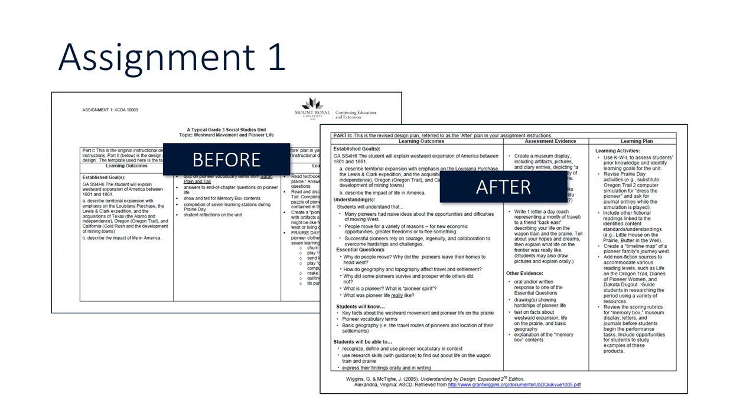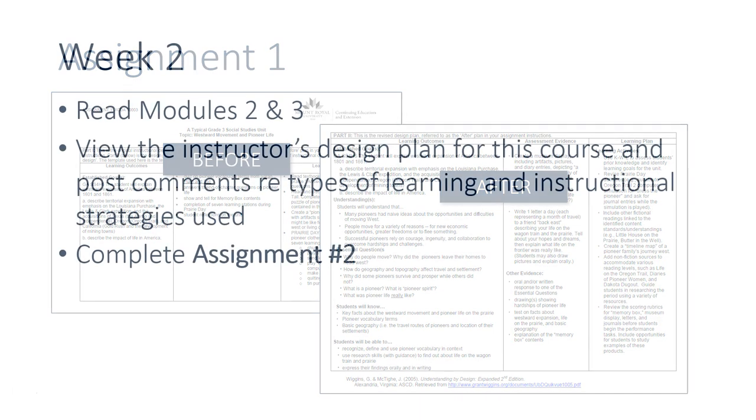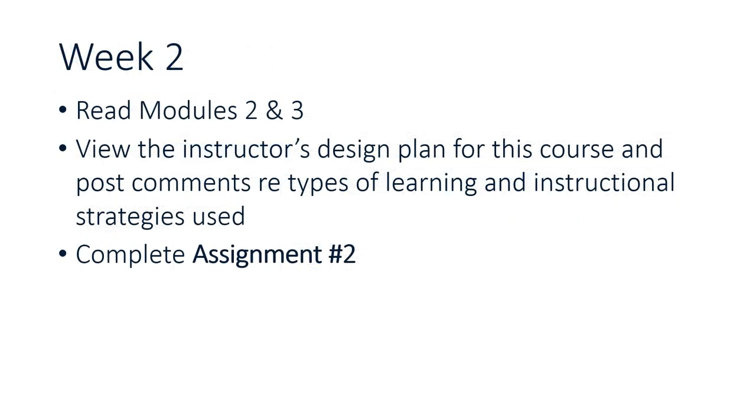For week two, you're going to read modules two and three and you're going to view the instructor's design plan that was used when creating XCDA 1003. With that, you will then be able to answer some discussion questions in the forum and then you'll be able to complete assignment two.